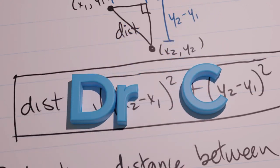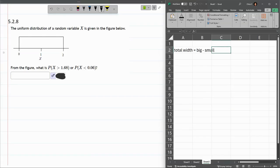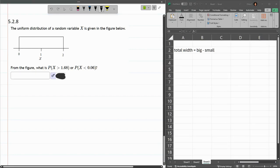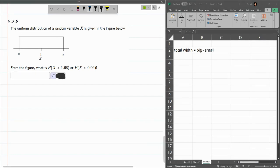In this problem, we have another uniform distribution. This one is continuous, and it doesn't say it, but when it's just a flat line with no vertical bars inside of it, it's going to be continuous.